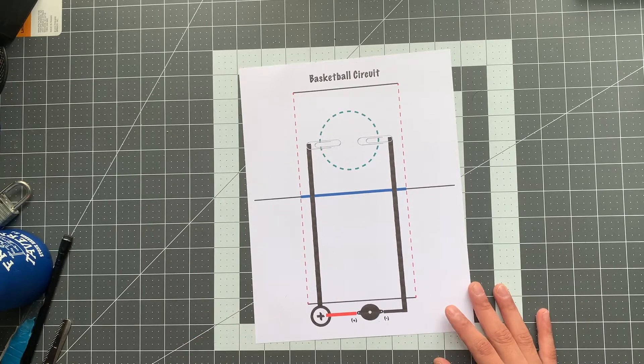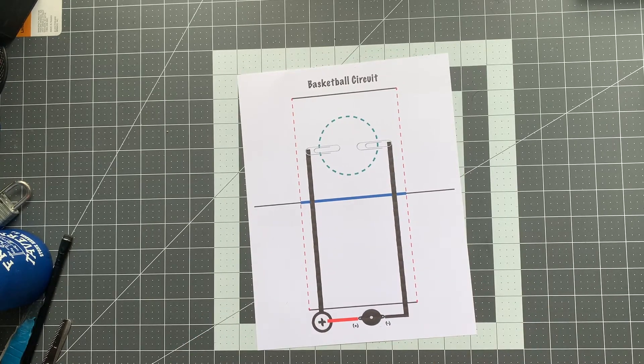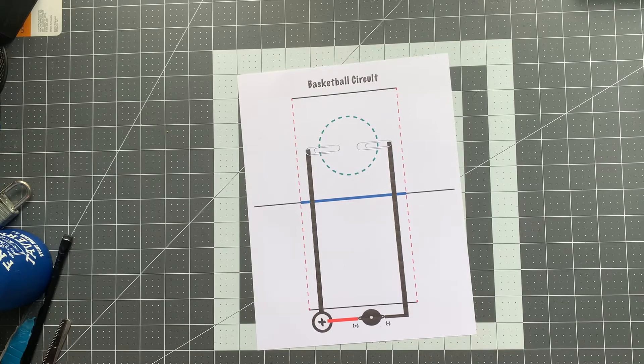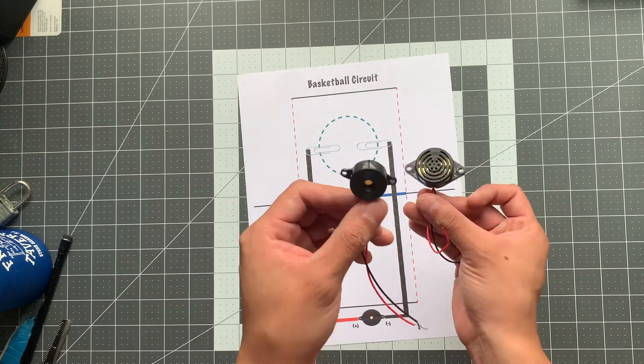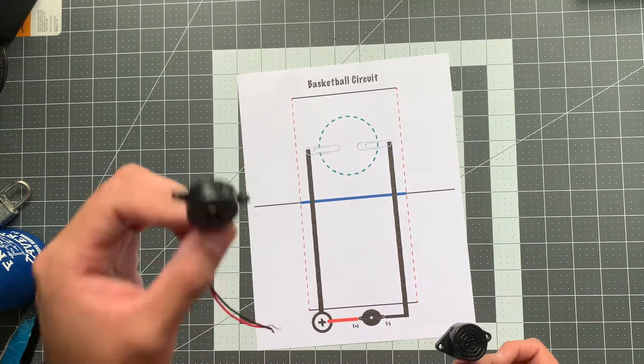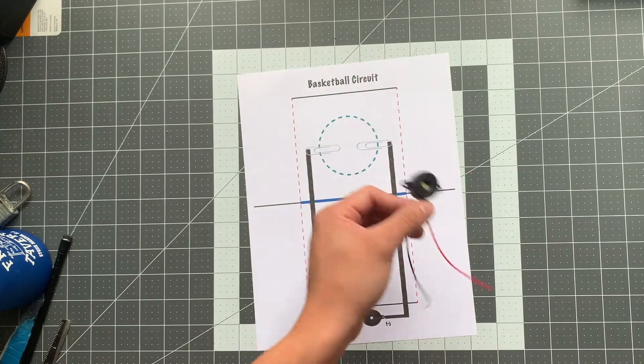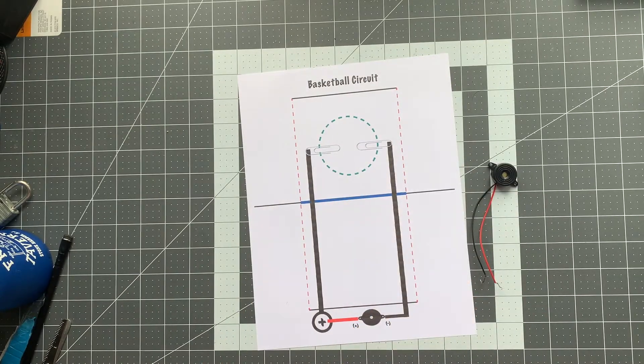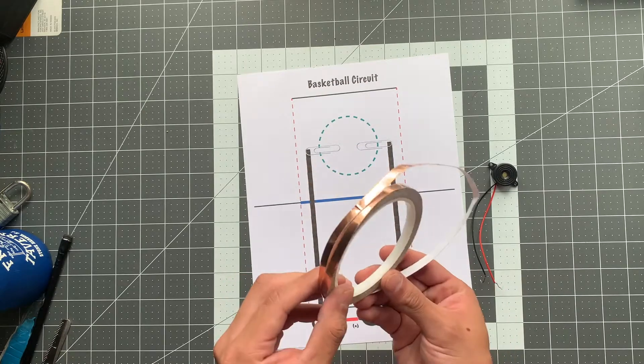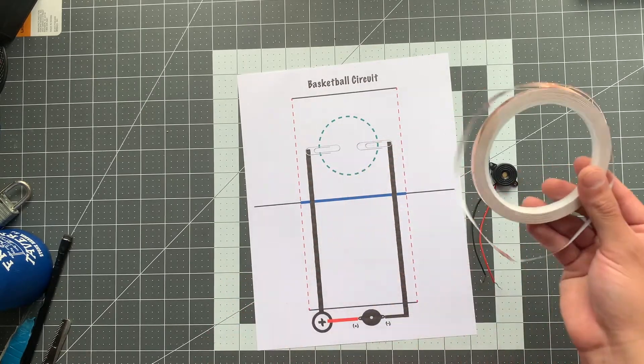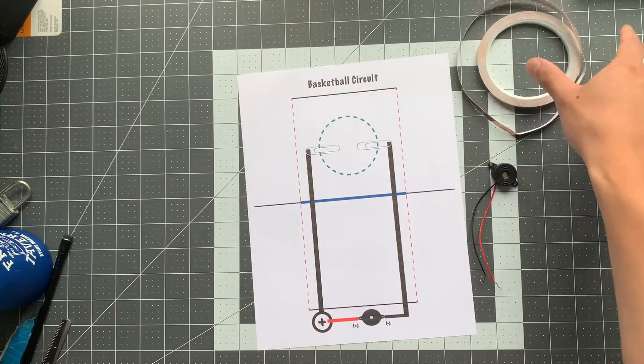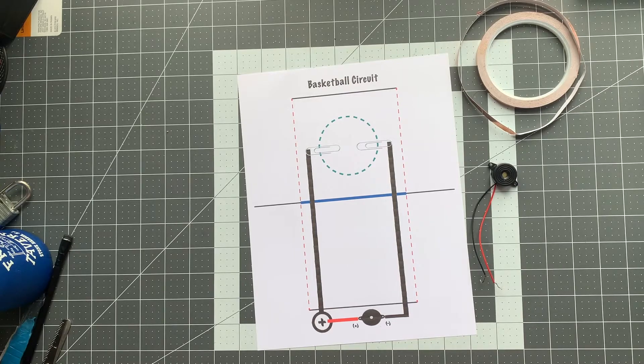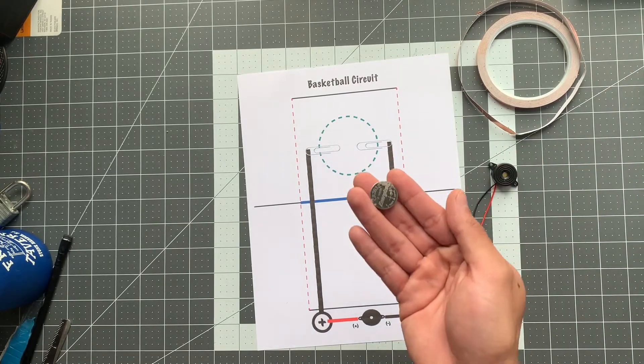All right, so first thing we're going to do is go over our materials. First, we're going to need a buzzer. Either the larger or the smaller one will work, but for this tutorial I'm going to be using the smaller one. Next, we're going to need some copper tape to form our circuit. And last but not least, we're going to need a coin cell battery.